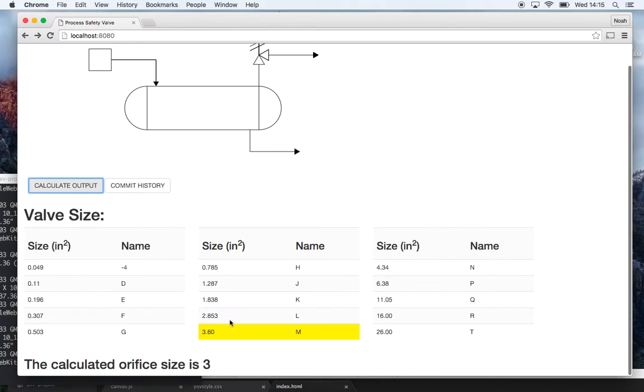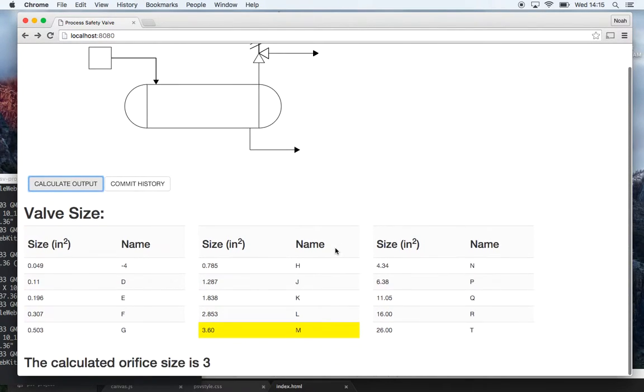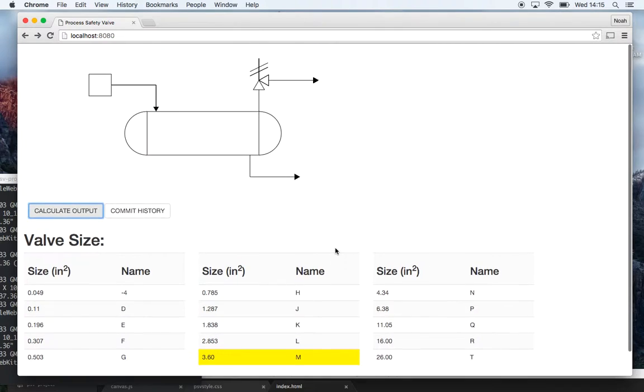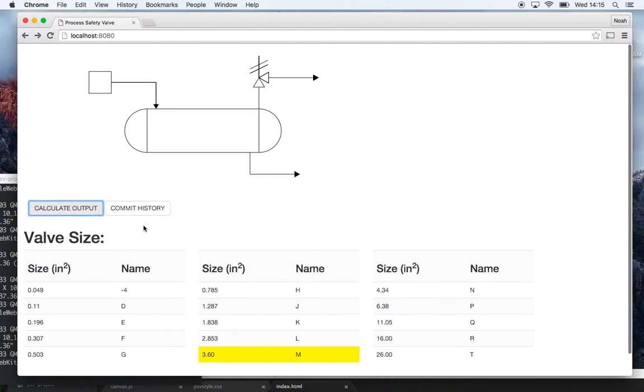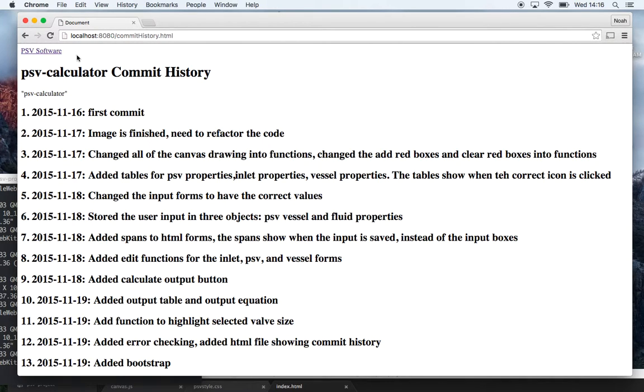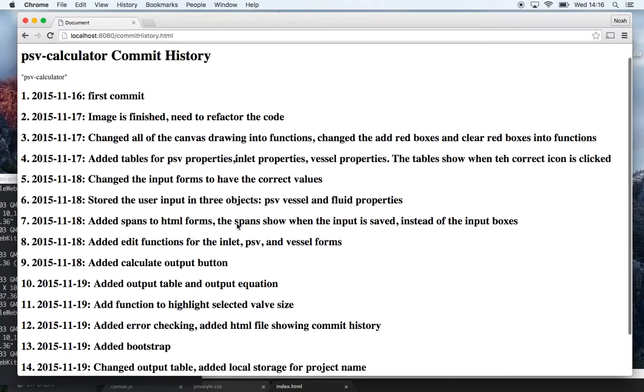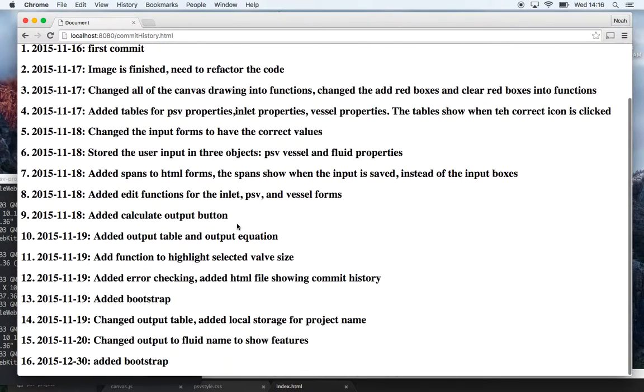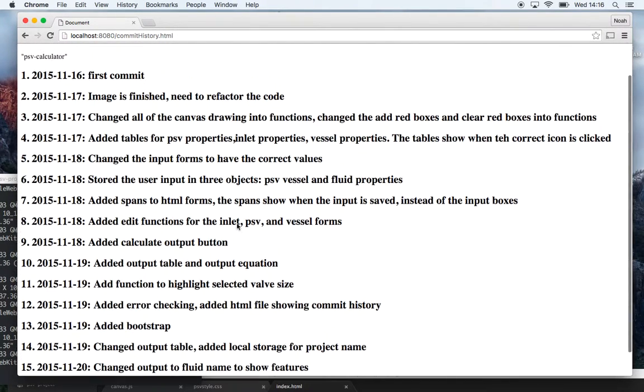And then I added in commit history, so I'm pulling all this information from the GitHub API and I've got all of my different commits throughout the program, so this is all from their GitHub API.